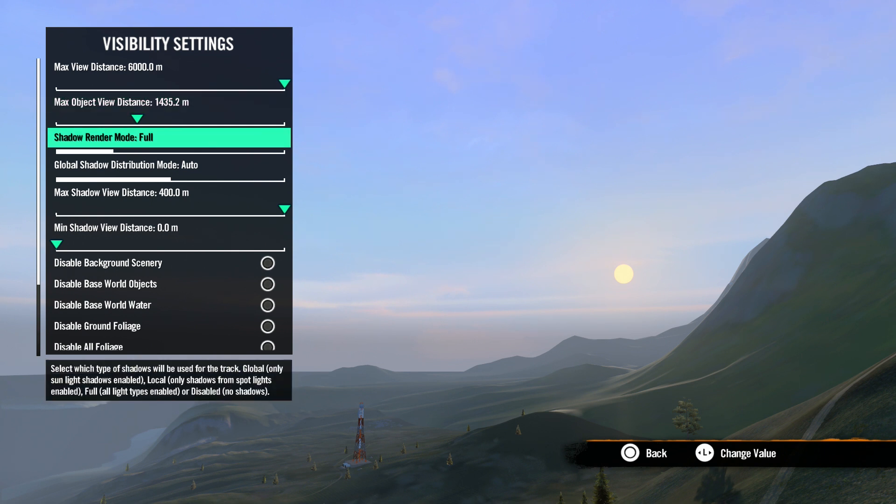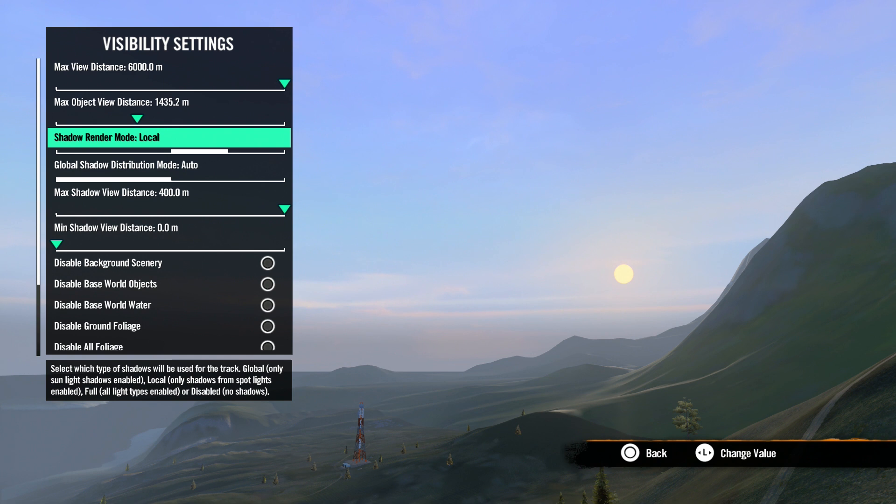Next, we have shadow render mode. Set to full, all shadows are drawn. Set to global, only sunlight shadows are drawn. Set to local, only lights that you place will show the shadows. And disabled, no shadows are shown at all.